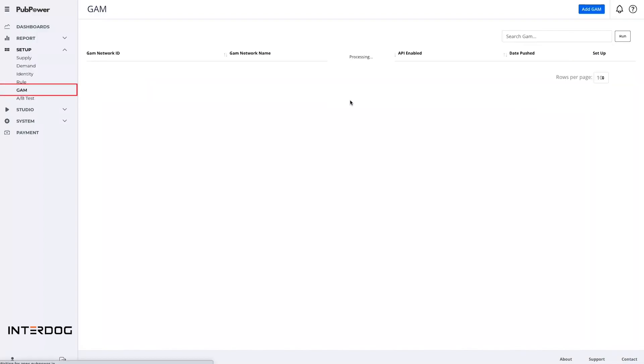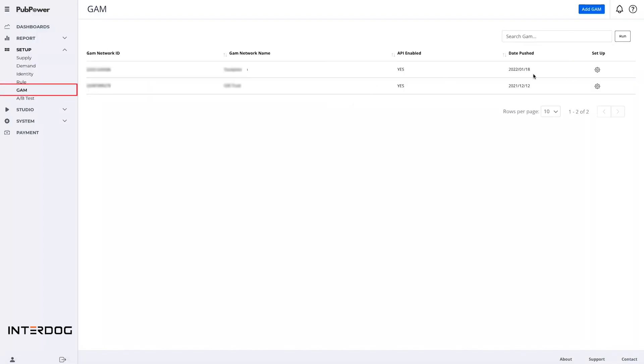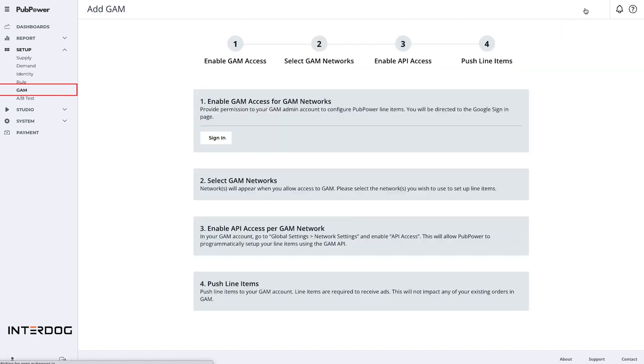Game is for publishers who have Google Ad Exchange or Google AdSense. In order to add Google account to PubPower platform to compete against other header bidding demands, publishers need to connect their game to PubPower platform in this section. And then, everything will be set up automatically by API.